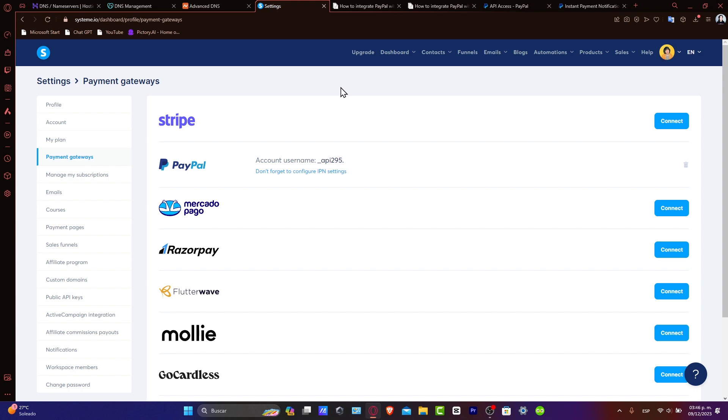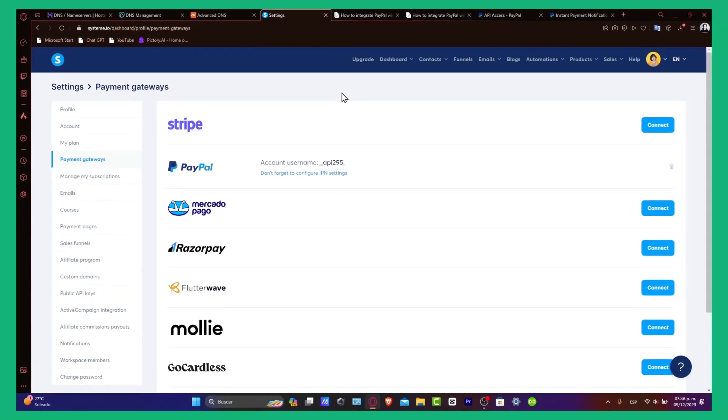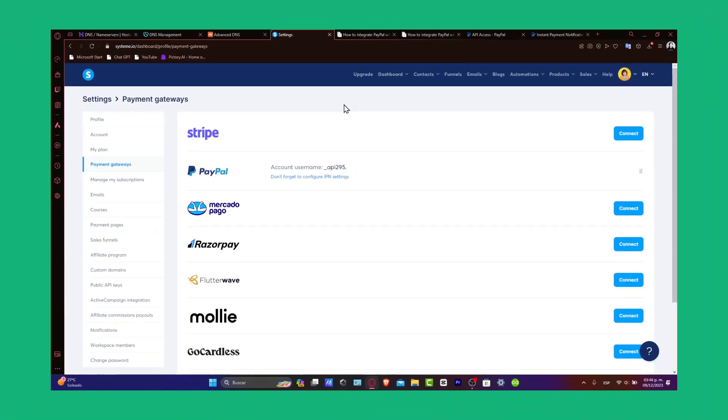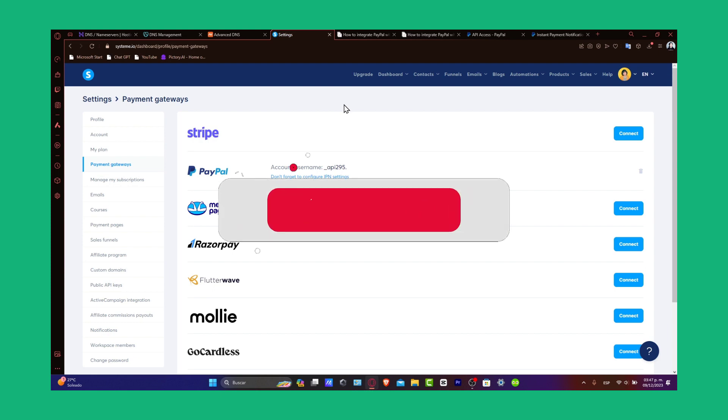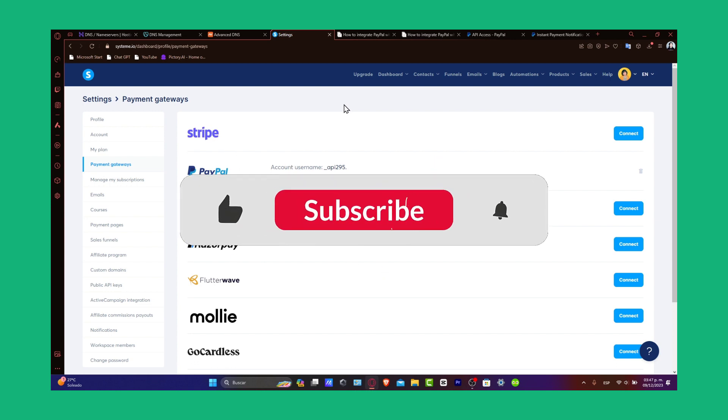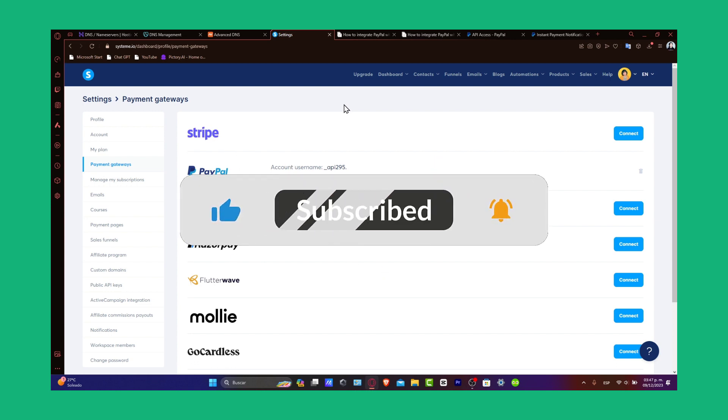Now, you can efficiently handle transactions, subscriptions, and more through PayPal on your Systeme.io platform. If this tutorial was helpful, please give us a thumbs up and consider subscribing to Techpress for more digital marketing and e-commerce tips. If you have any questions or experience with PayPal and Systeme.io, you can share them in the comments below.